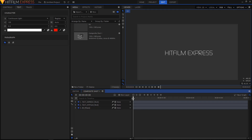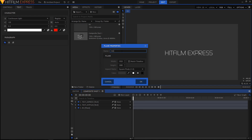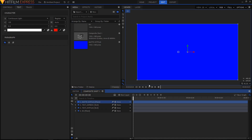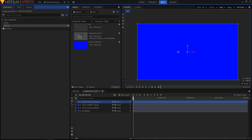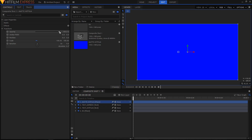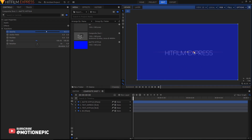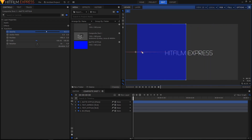The next step is to create a new plane — name it 'matte hit film'. This is going to mask our hit film text. Choose a blue color and click OK. Go to the Controls panel, expand the Transform section, and decrease the opacity to around 50. I want this blue box to cover the hit film text only, so drag it to the left side and make sure that it covers your hit film text.